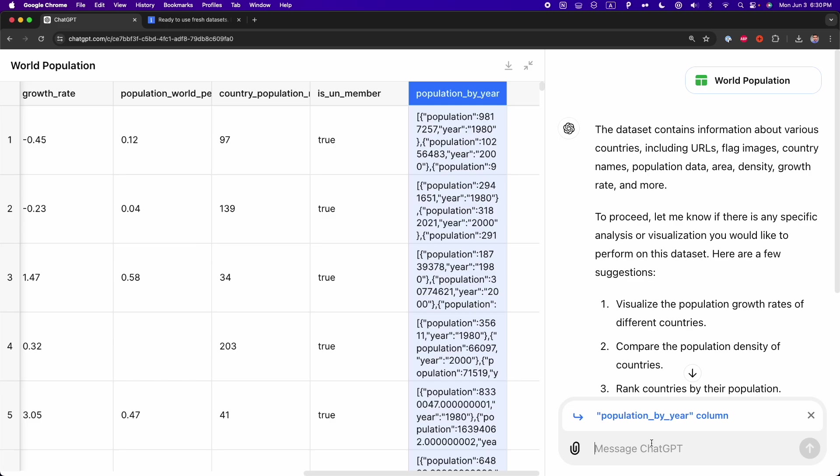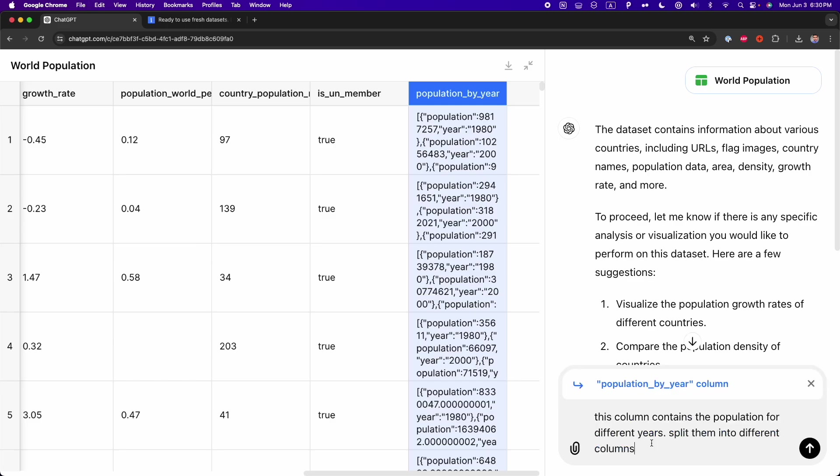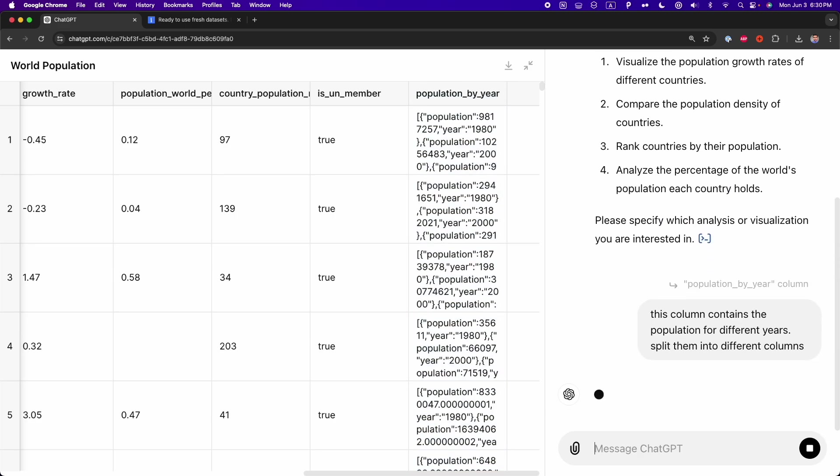And now we can work with that column. So here, what I'm going to tell ChatGPT is this: This column contains a population for different years. Split this column into different columns. So here, I press Enter.